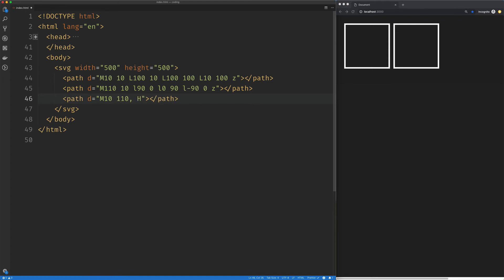What we're going to use is the H. This is going to be the capital or the absolute version of the horizontal command. And we're going to move to 100 on the X. So the horizontal command only takes an X coordinate since the horizontal command only operates on the X axis.